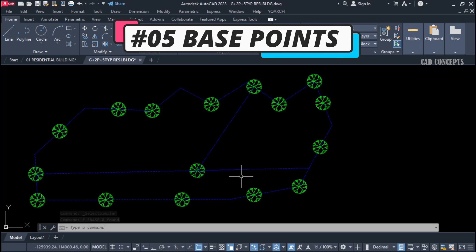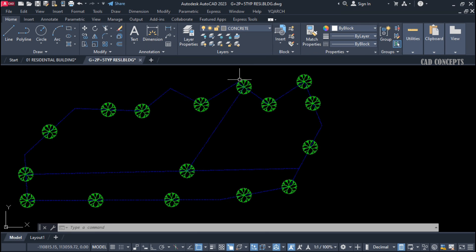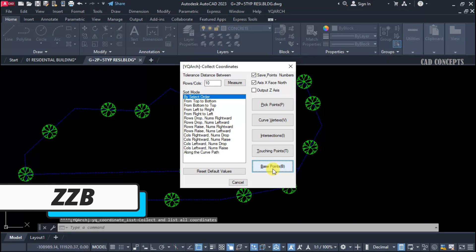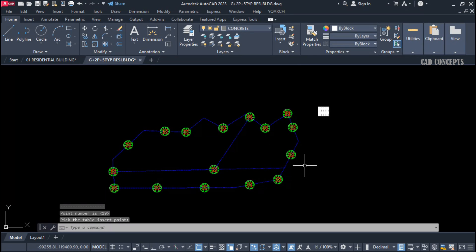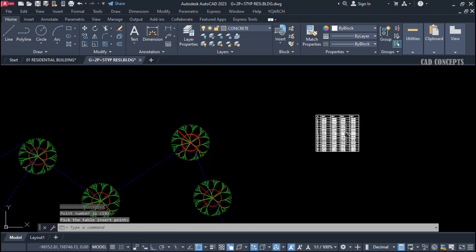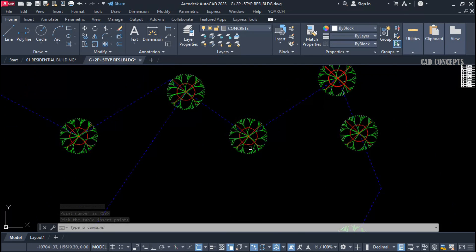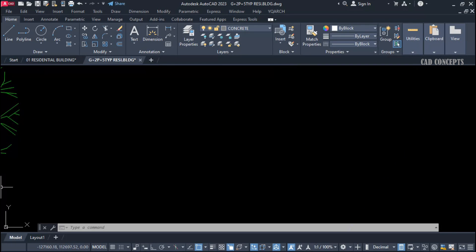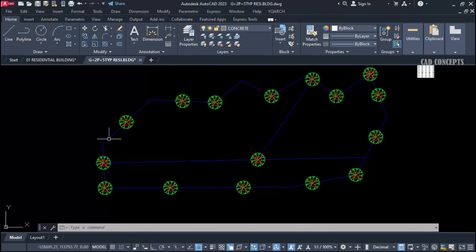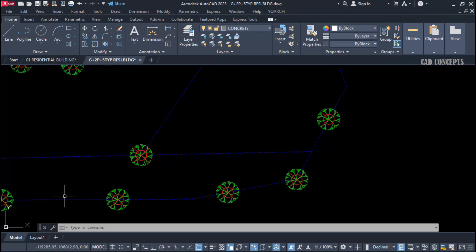Number 5: Base Points. If you have a block placed in multiple locations with a base point, use the Double ZB command and select 'Base Point.' Select all objects and press Enter. Click here to get your comprehensive table. This gives you the exact fixed-point coordinates for wherever the base point of each block is located.